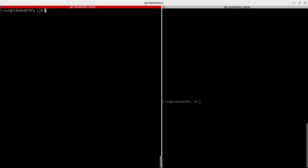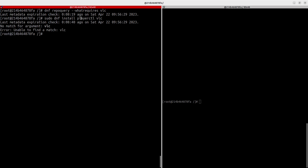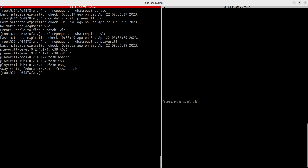Let's try `--whatrequires VLC` — no result, meaning it's not installed. But for playerctl, it returns information because it is installed. You can also install multiple packages at once: `sudo dnf install playerctl vlc`. Note that VLC wasn't available here. This repo query is another way to check if a package is installed.